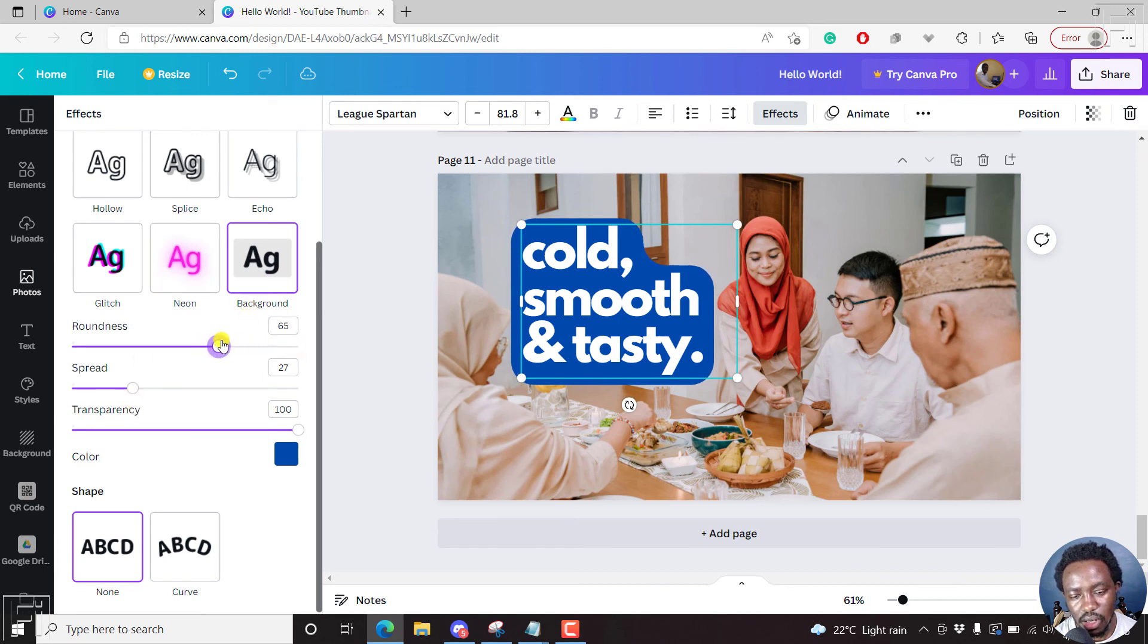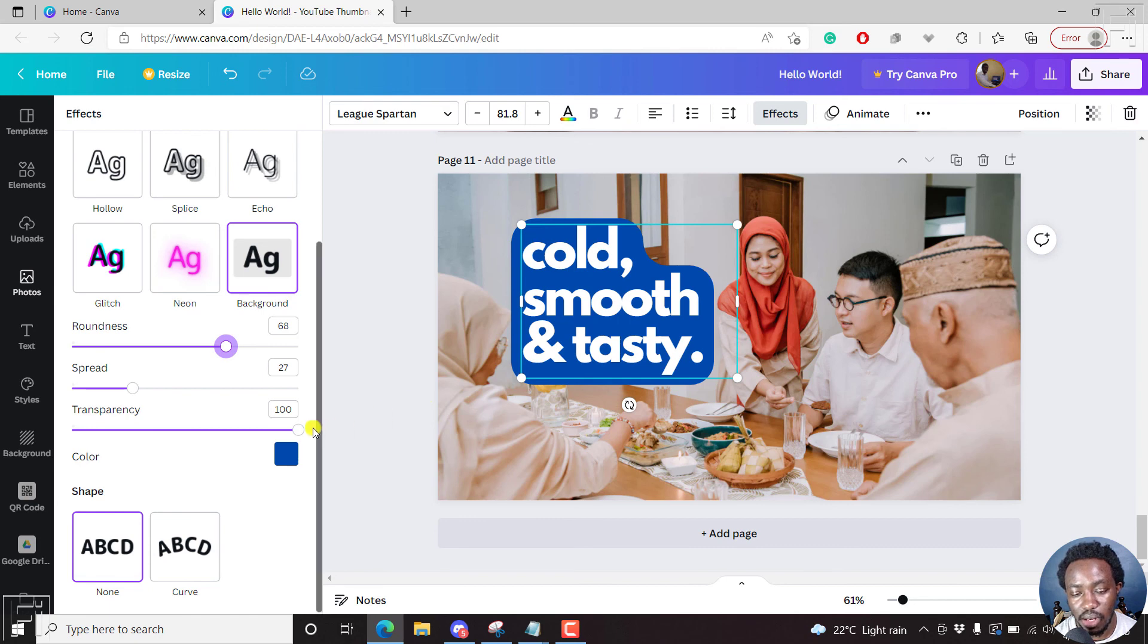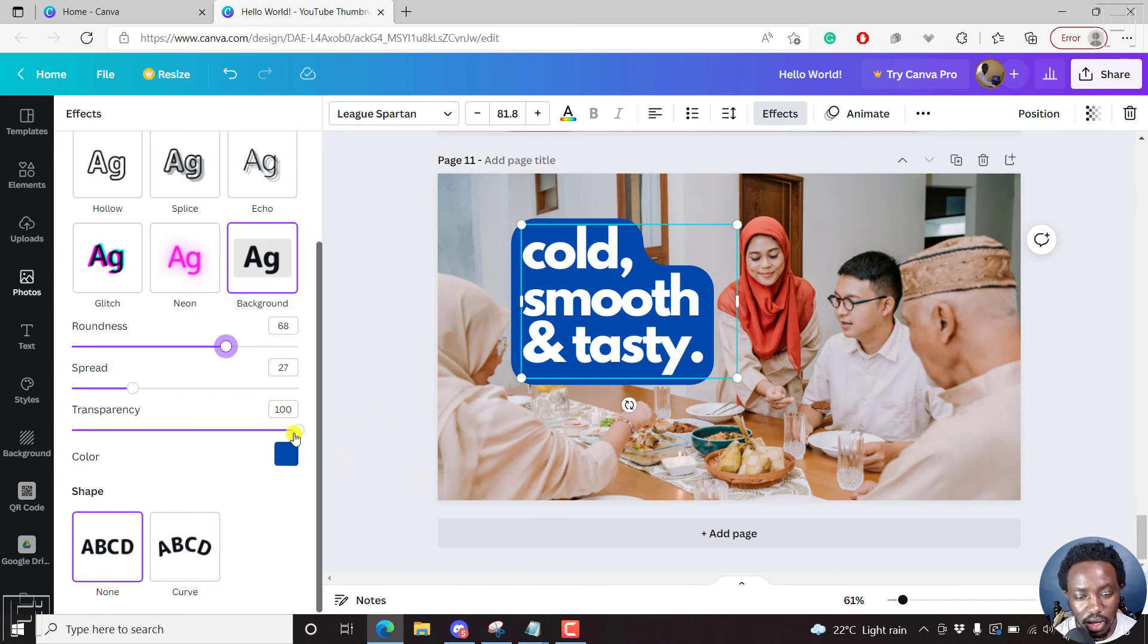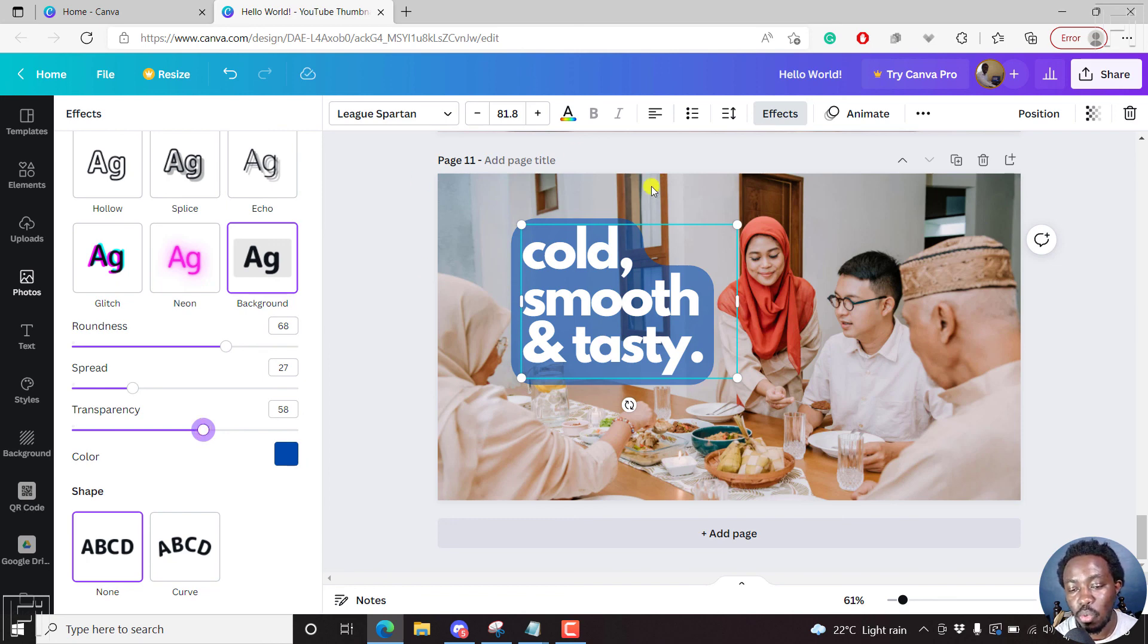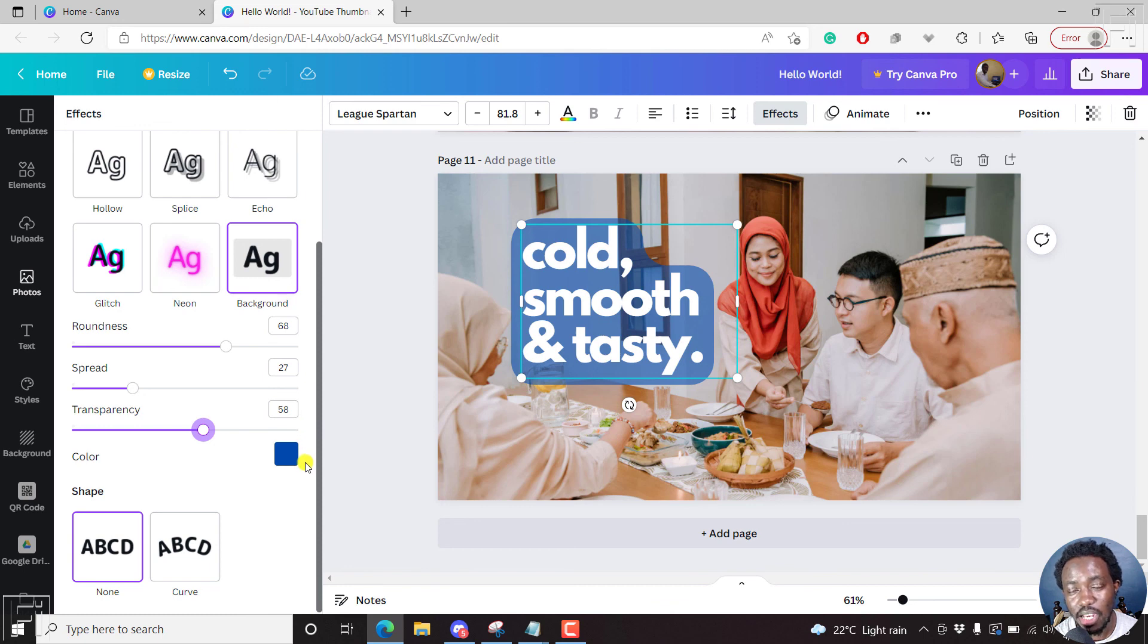And now you see it in action, especially when there's some picture here. And you can just bring down the transparency if you wanted to show a sneak peek of what is behind without obscuring it. So that is how you can do that.